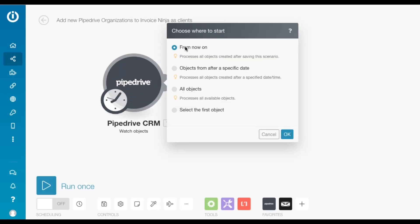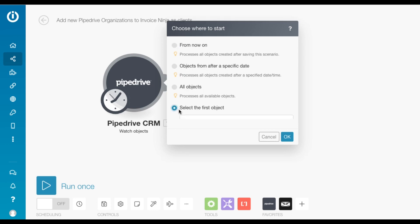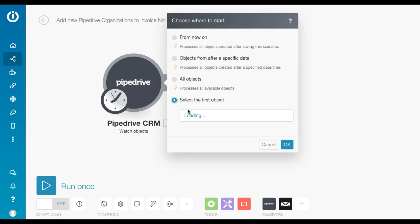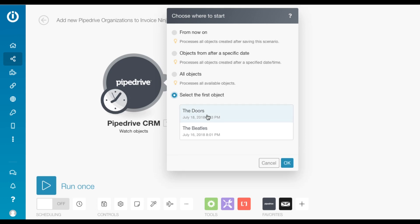So you can select from now on, you can choose objects from after a specific date, all objects, or you can even select the first objects, which is what I'm going to do. I'm going to select my favorite band here.